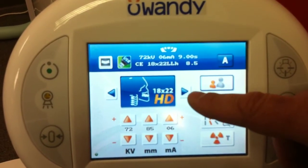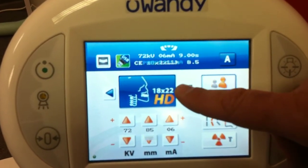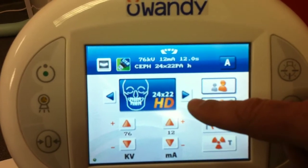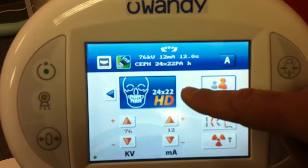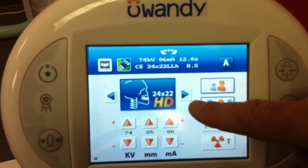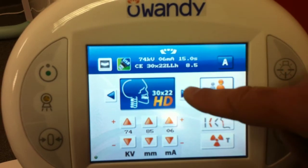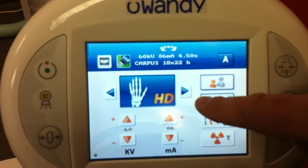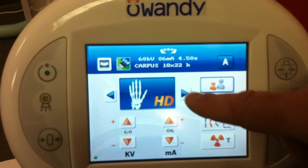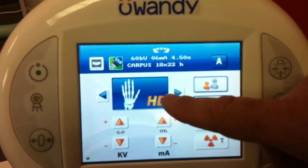In high definition Ceph mode, we have lateral 18x22 high def, 24x22 high def, 24x22 high def, and your 30x22 high def, and your carpus.